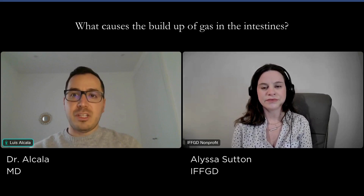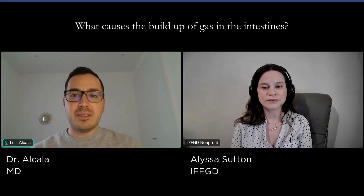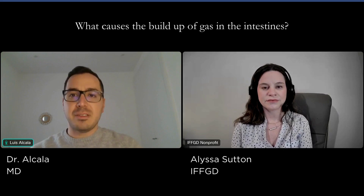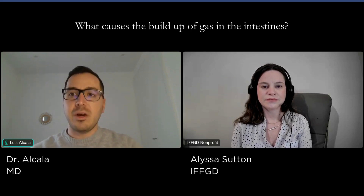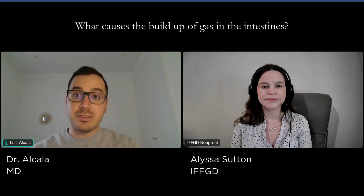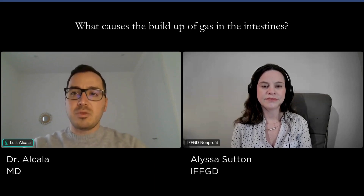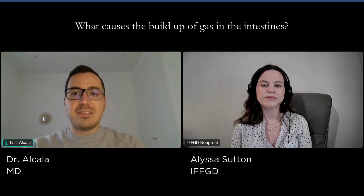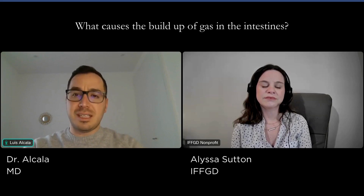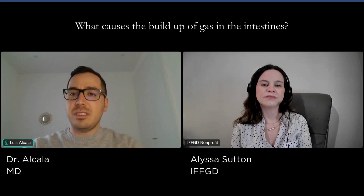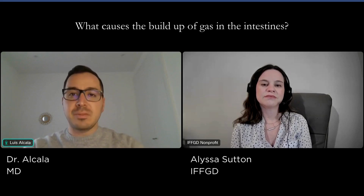Firstly, aerophagia, or the swallowing of air, naturally occurs when we eat or drink. Some habits, like eating quickly, chewing gum, smoking, or wearing loose dentures, can increase the amount of air we swallow. Most of the swallowed air exits the stomach through belching, but the remaining gas moves into the intestines and is later released through the rectum.